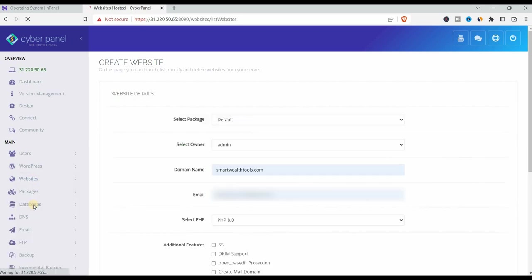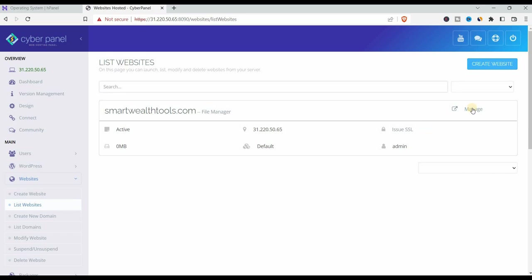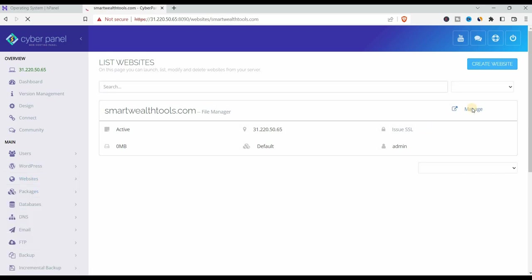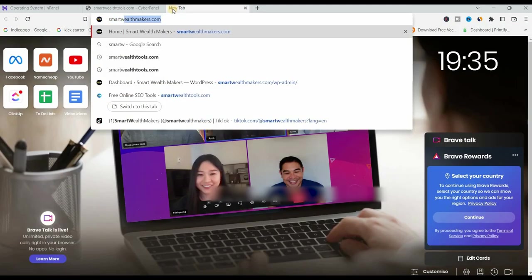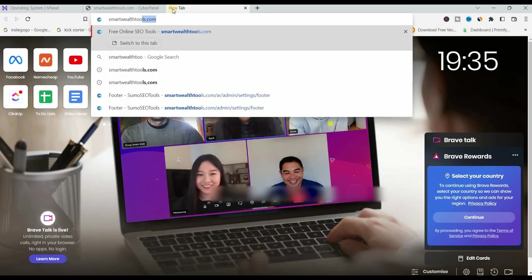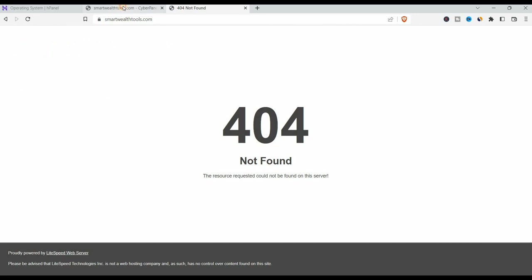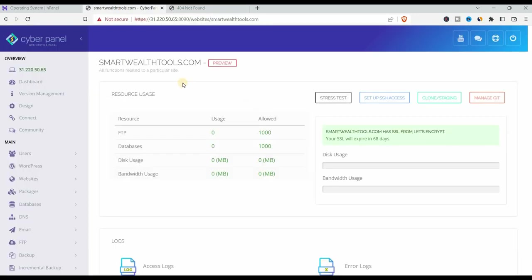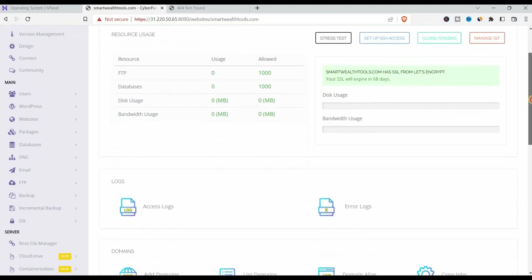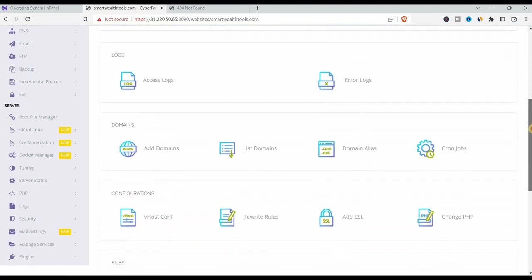Now the website is created. We go to manage. If you type smartwealthtools.com, you'll see 404 error, page not found. That's expected. We don't have anything on the website and it's not set up yet.